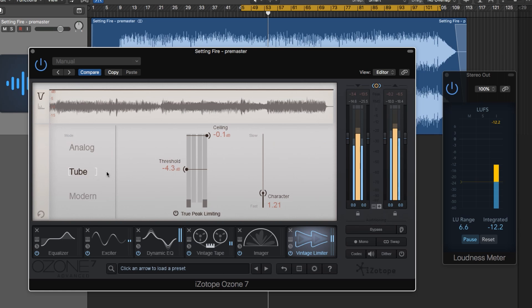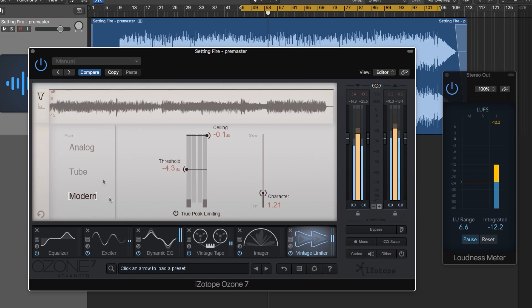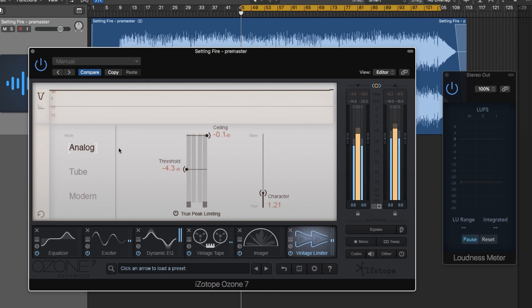The modern mode is essentially a hybrid of analog and tube. It blends the thick vintage characteristics with the wide-range nonlinear characteristics of the tube mode. Let me play through the track and I'll switch between all three modes so you can hear the tonal differences of each.